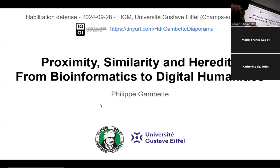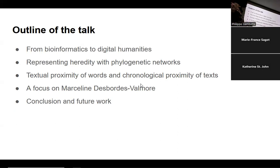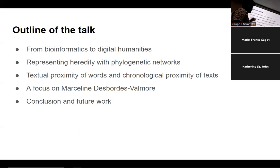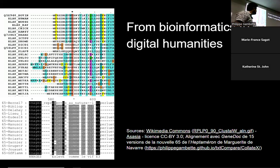Thanks indeed. I will present my work on proximity, similarity and heredity — those notions from bioinformatics to digital humanities. I will first start with some elements about my career after the PhD, after the doctorate. Then show how phylogenetic networks are used to represent heredity, then focus on proximity of words in text and chronological proximity of texts, make a focus on Marceline Desbordes-Valmore in the third part, and finally conclude with elements about my future works.